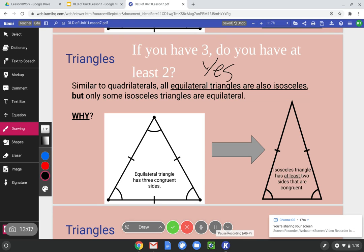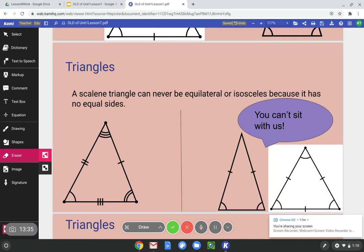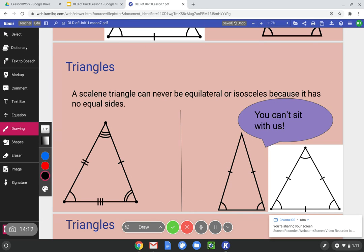An equilateral triangle does have at least two congruent sides — A, B, and C are all congruent. Both the isosceles and equilateral triangles have at least two sides congruent to each other, so they are both in the isosceles family. A scalene triangle can never be equilateral or isosceles because it has no equal sides — all three sides are different lengths.